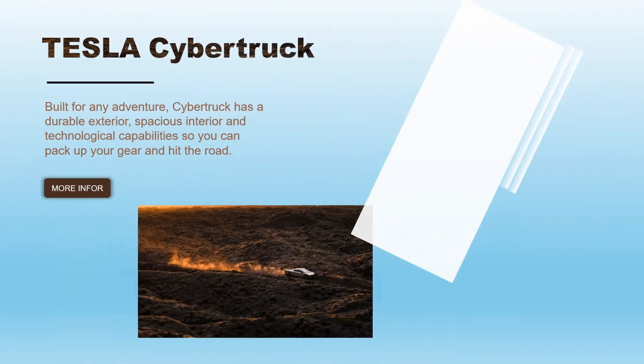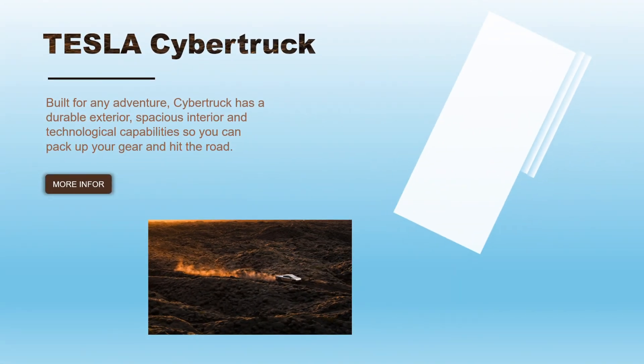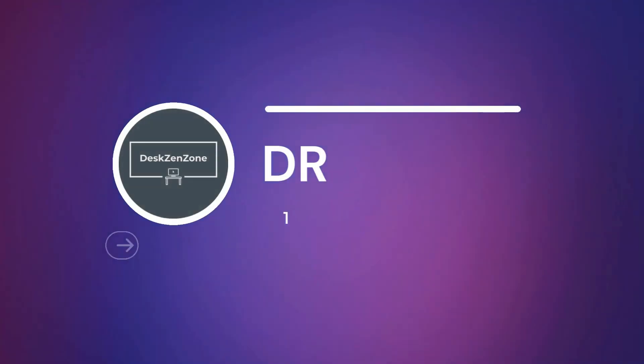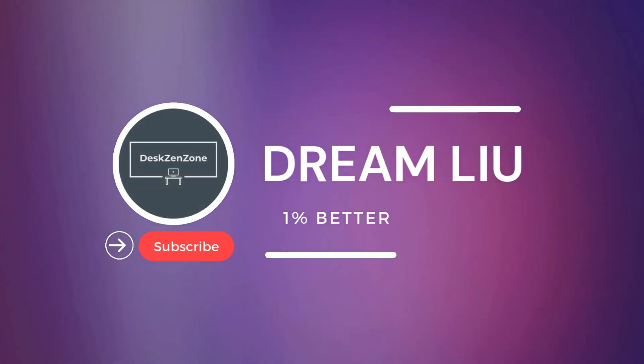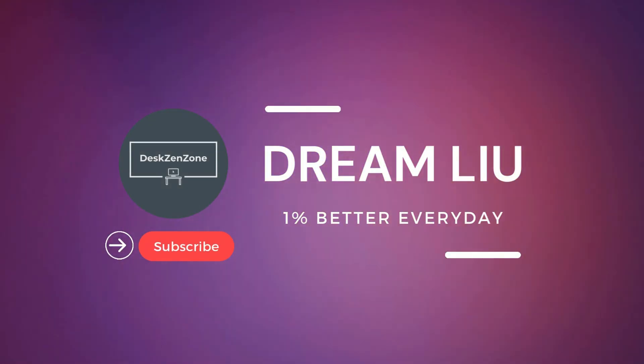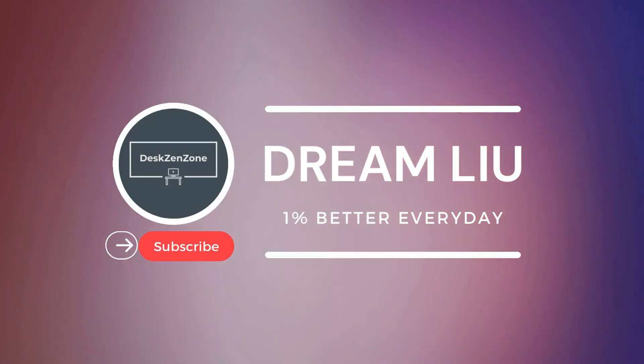Creating this effect is a breeze, involving a mix of text, shape masks, and images. Stay tuned to my channel, save this video, and I'll guide you through the steps.